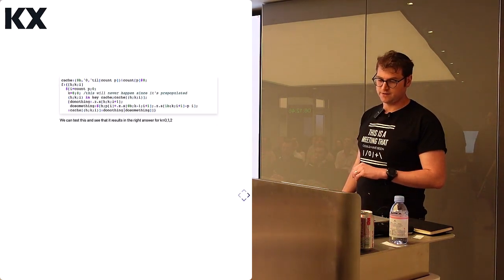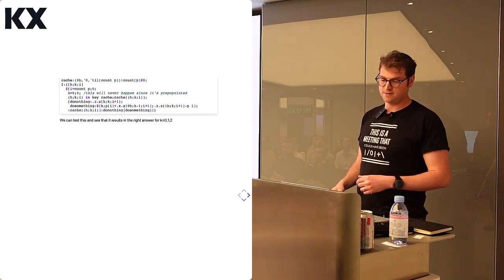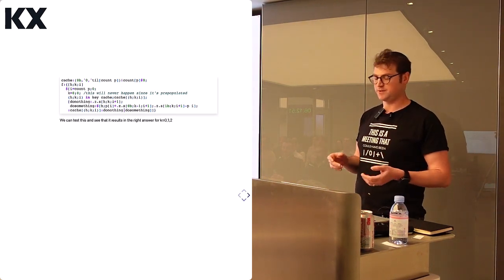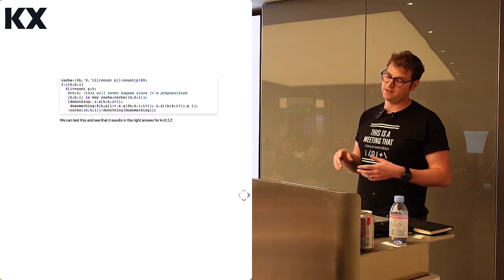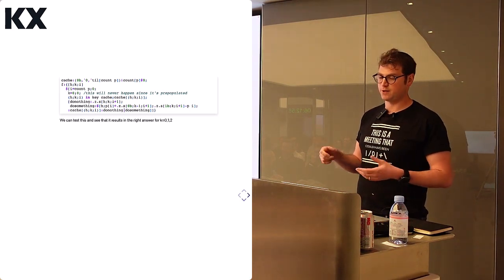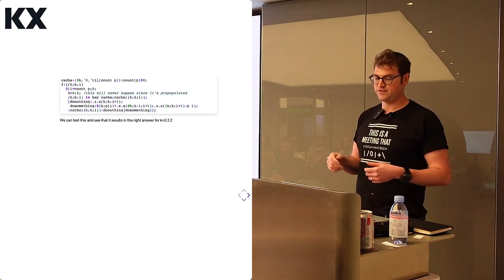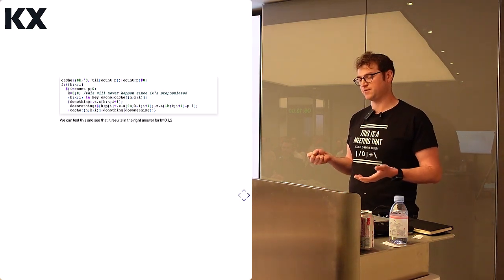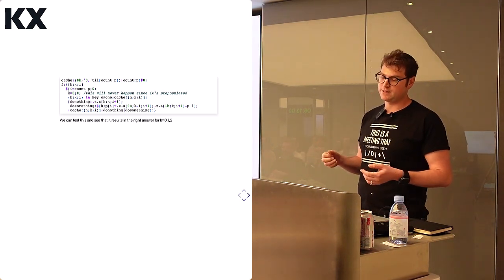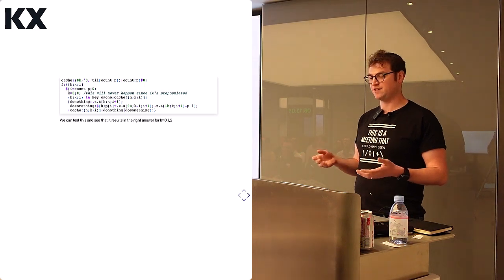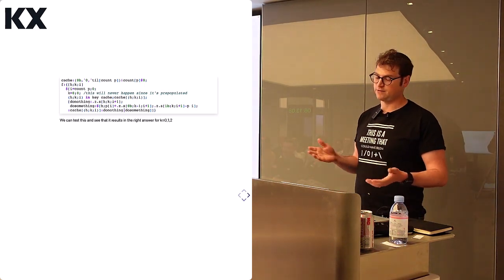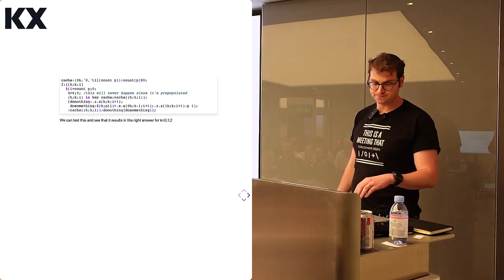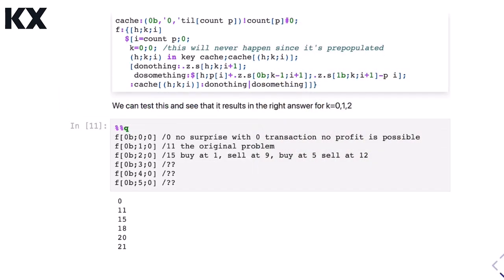So here's the Q version of that exact statement. We're going to have a cache, which is going to be memoizing all of our results. So 0b is the variable for holding. Are we currently holding the security? And we're prepopulating that whenever the number of transactions left is 0, we're going to return 0. And then til count p is the length of the prices. And we can run this for 0, 1, 2, for all the different values of k. And we'll get different results.